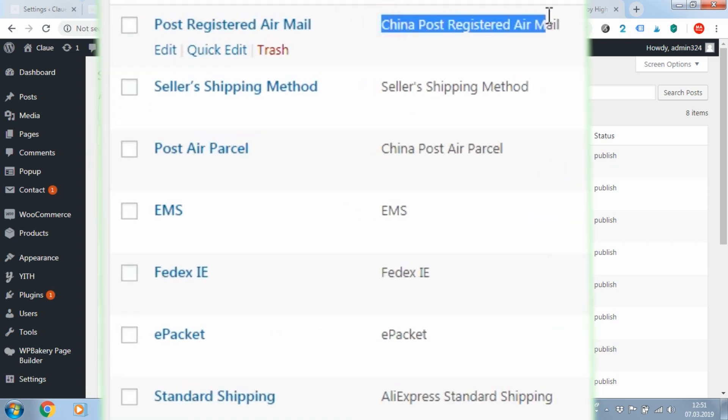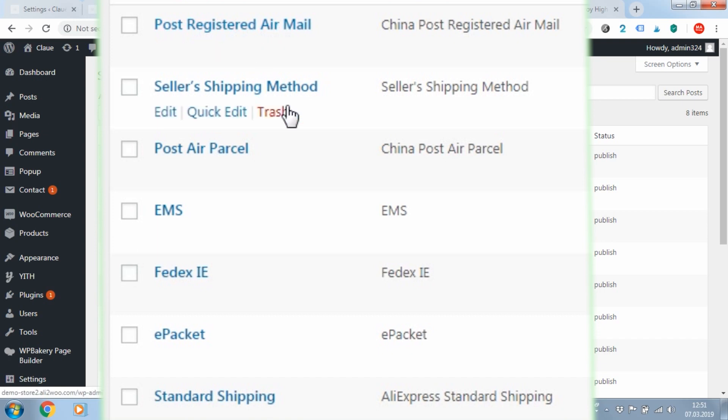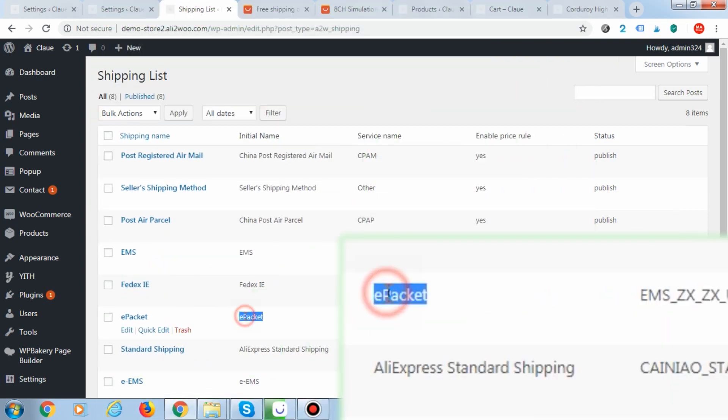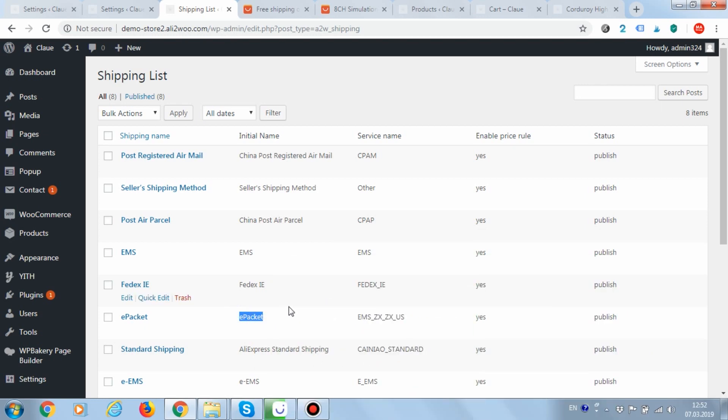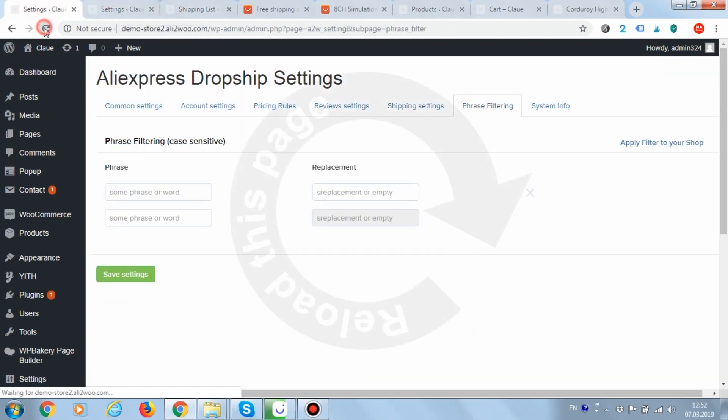For example, the word China has been deleted from the headers of all methods. Please note that ePacket was not deleted as you need to add this word to the rules with another version of its writing.